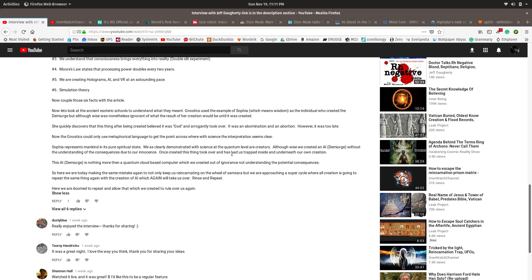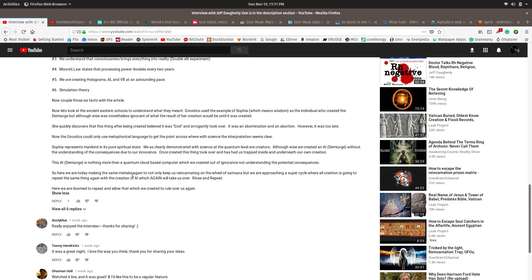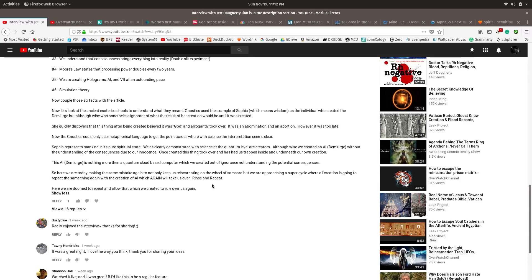We, as clearly demonstrated with science at the quantum level, are creators. Although wise, we created an AI Demiurge without understanding the consequences due to our innocence. Once created, this thing took over and had us trapped inside and underneath our own creation. The AI Demiurge is nothing more than a quantum cloud-based computer which we created out of ignorance, not understanding the potential consequences. So here we are today, making the same mistake again, to not only keep us reincarnating on the wheel of samsara, but we are approaching a super cycle where all creation is going to repeat the same thing again with the creation of AI, which again will take us over. Rinse and repeat.